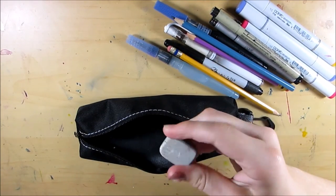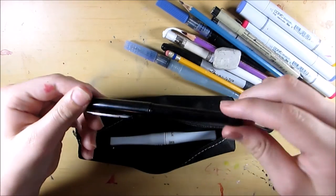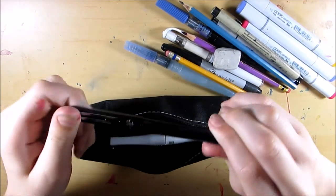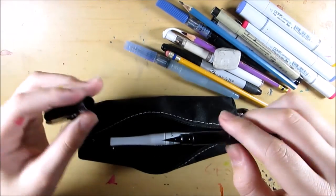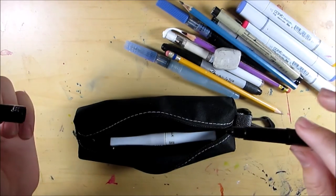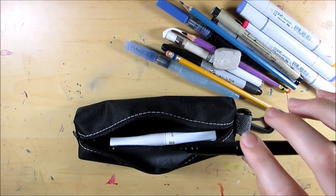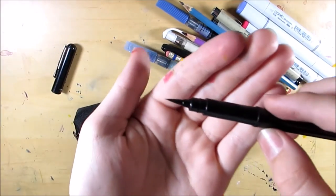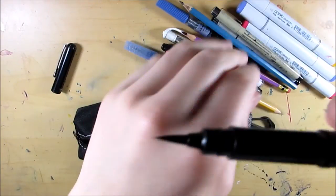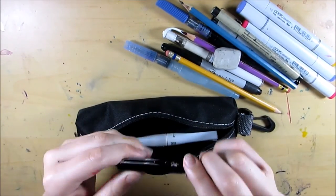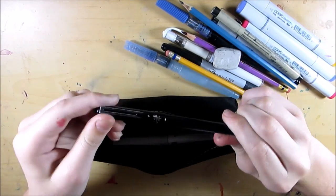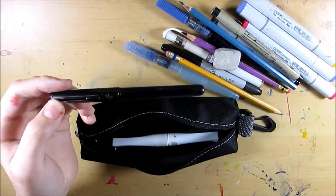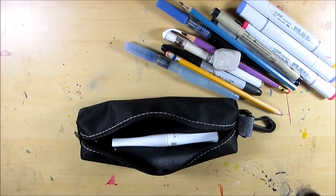The next thing I have is this Pentel pocket brush pen and this is black ink. There only is black ink, that's the only ink they have. It has a brush tip, real bristles. All the brush pens in here have real bristles just so you know. This is one of my favorite pens and I'll probably use it for blocking in black because that watercolor set doesn't have a black. I also use it for outlining, all that kind of thing.